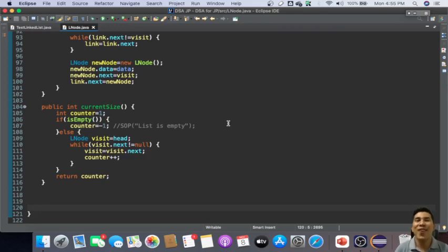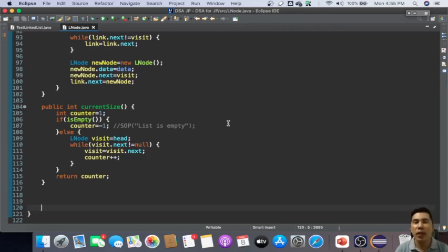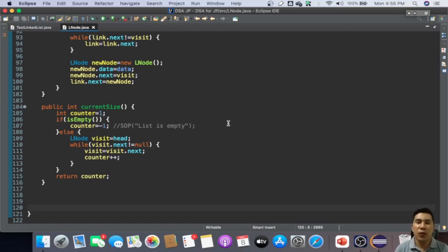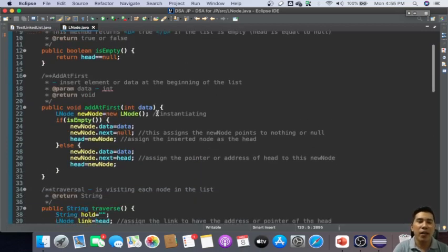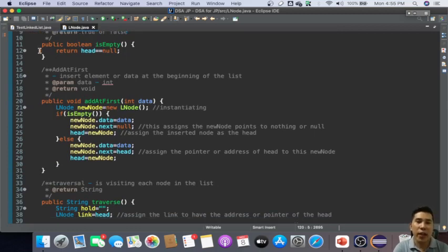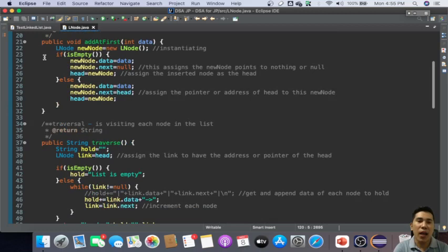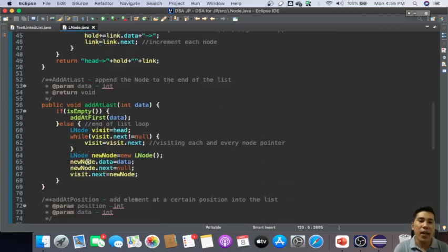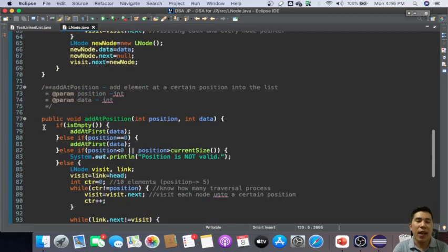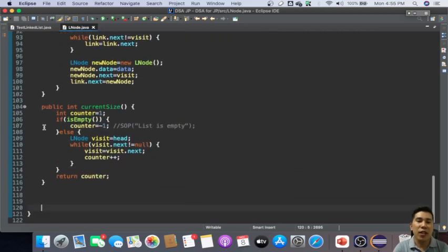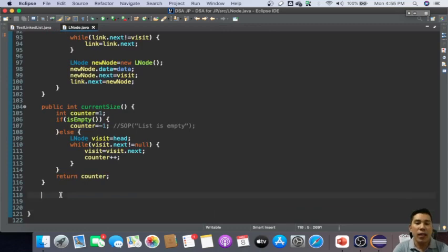What's up, welcome back. So this time I'm going to continue with linked list. So far what we have right here - we have already done operations like is empty, add at first, we were also able to do traversal, add at last, add at position, and even determining the current size of our linked list.